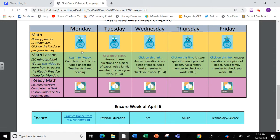You'll notice on your calendar that your child will be asked to log into iReady every Monday to watch a lesson. Every day after that, there'll be some practice questions for them to answer. You'll also notice that students will be asked to log in to iReady for some additional practice.